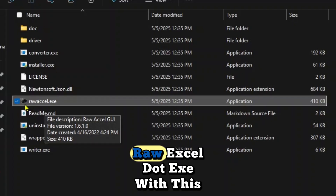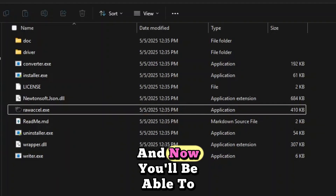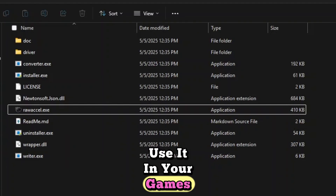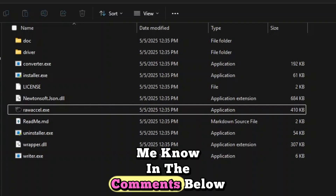Just double-click on RawExcel.exe with the black icon and you'll be able to use it in your games. If you have any questions, let me know in the comments below — see you next time.